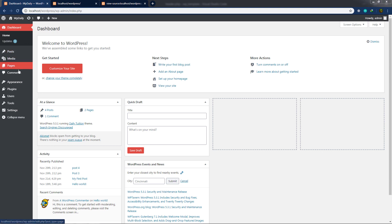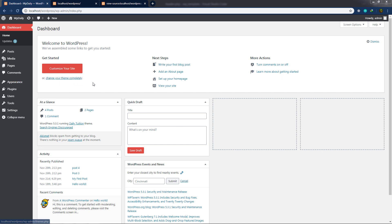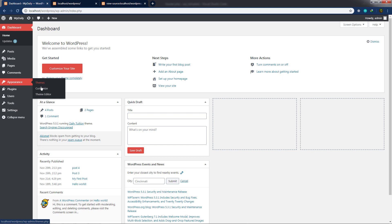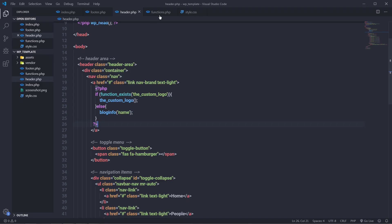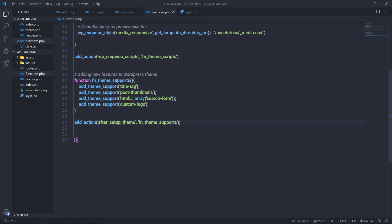I'm going to go back to my dashboard. When I hover over Appearance, I'm not going to have any Menus option here. To create a menu, you need to first register the menu, and then you're going to have that option in the Appearance settings. So I'm going to first register a navigation menu and then create a navigation menu for this WordPress theme. I'll open my editor and go back to the functions.php file.